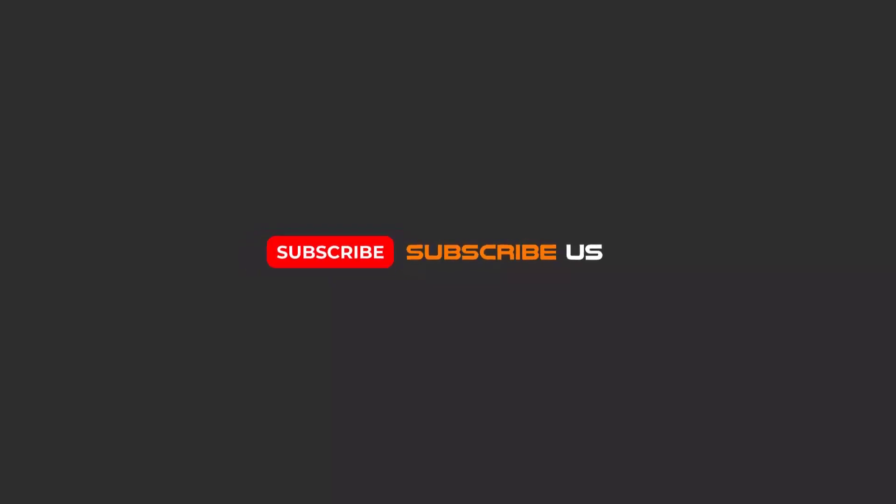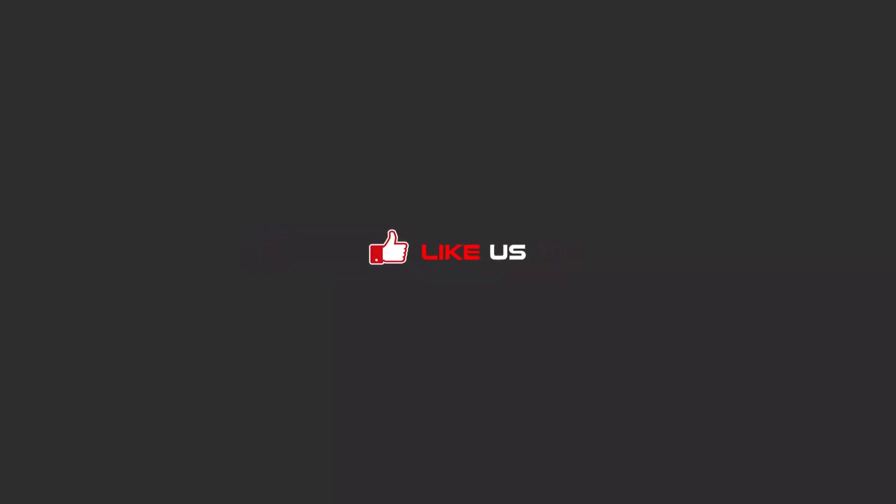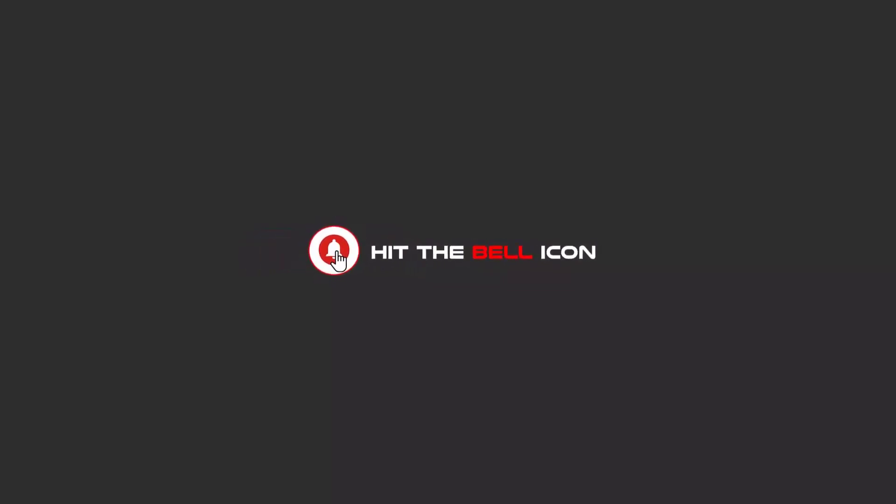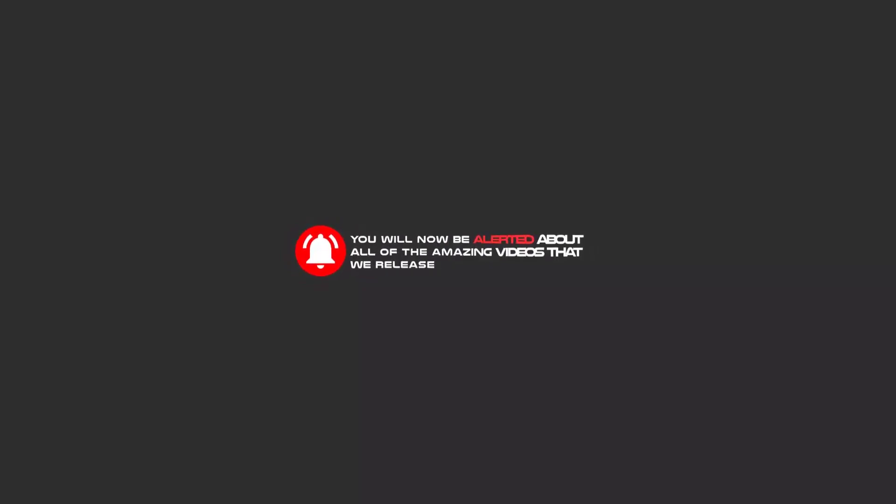Hello my friends, to continue these tutorials on YouTube, subscribe, like us, and hit the bell icon. Now you will be alerted about all of the amazing videos that we release.